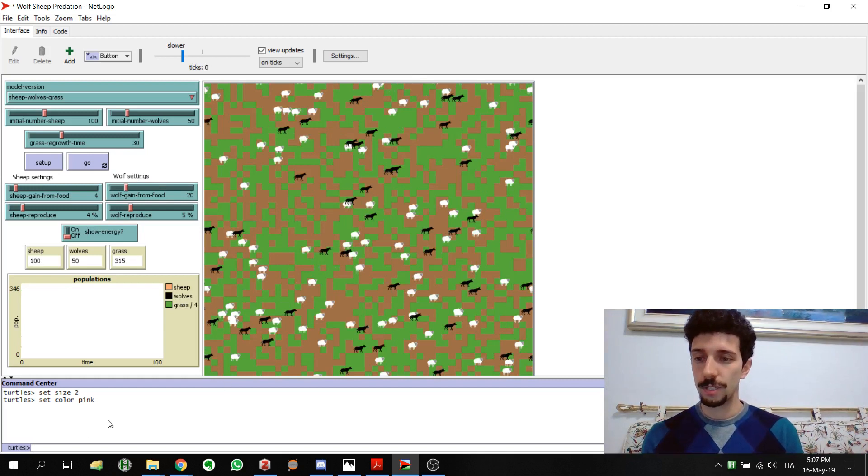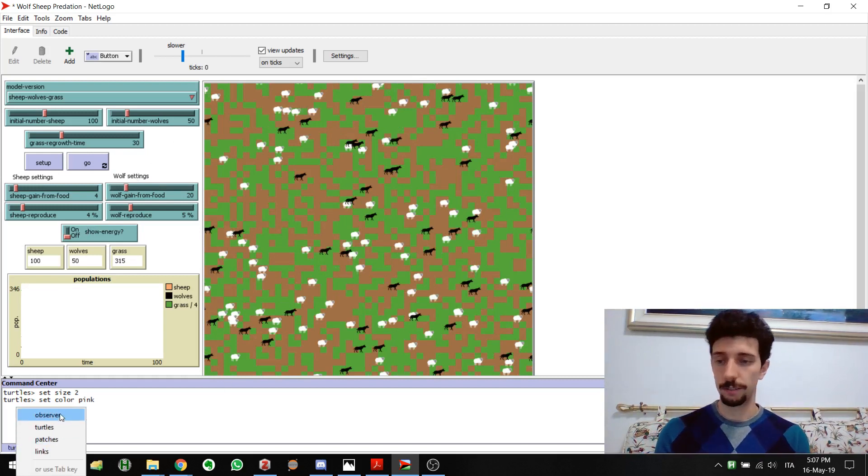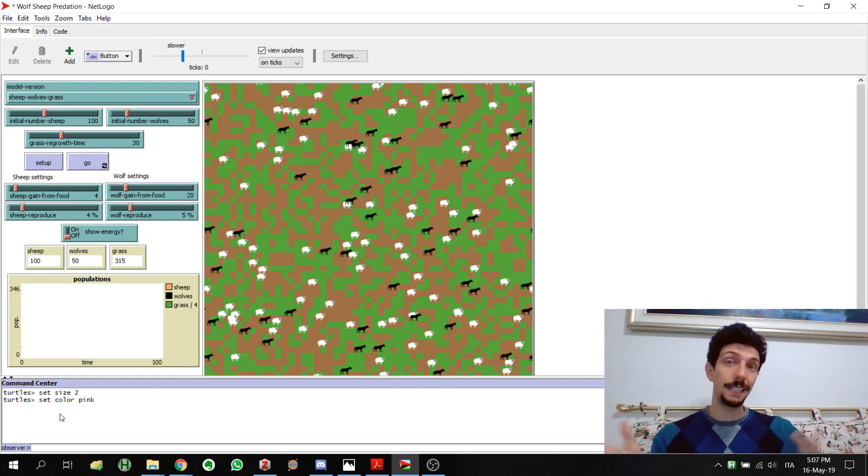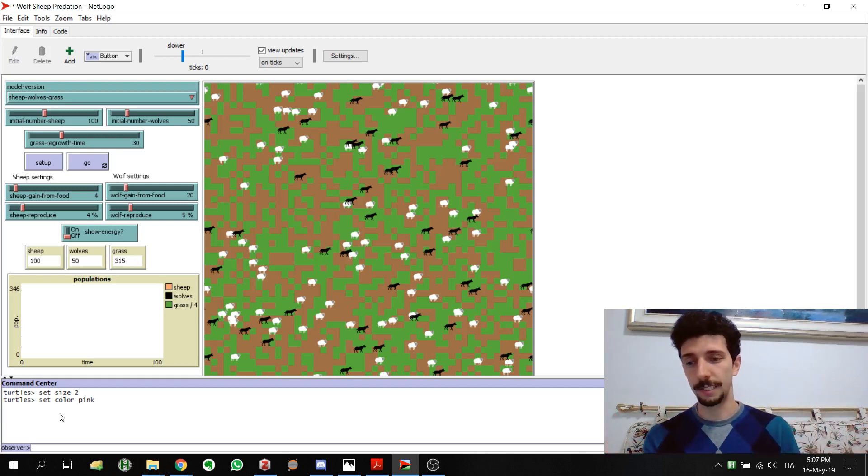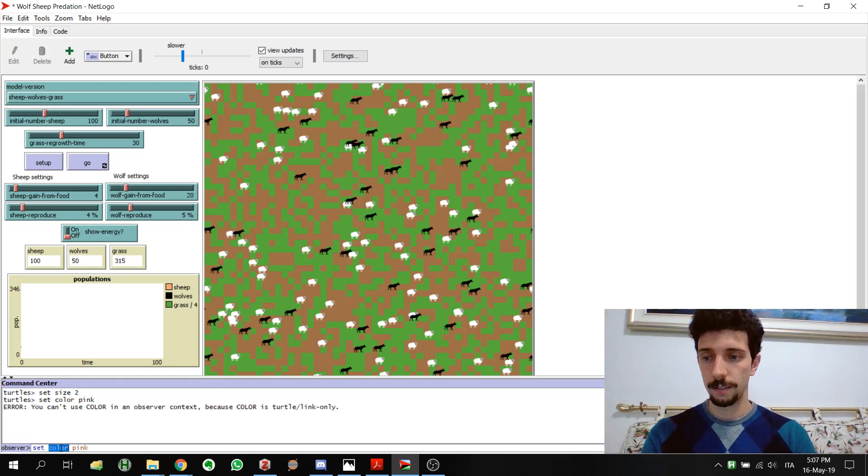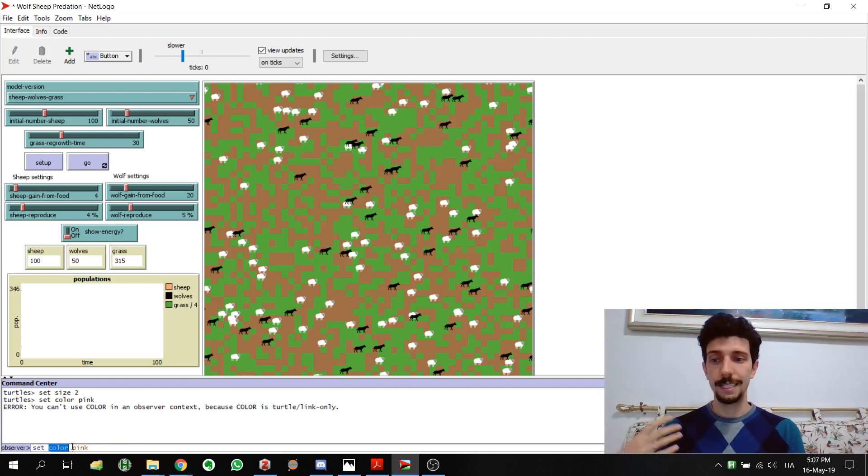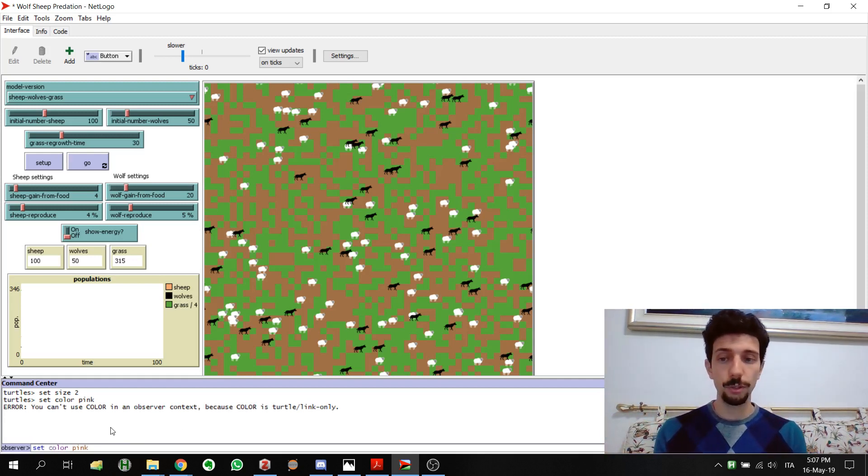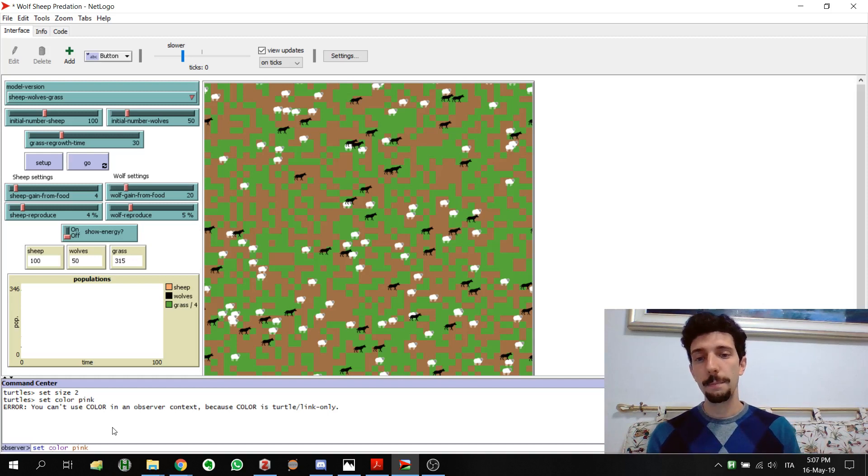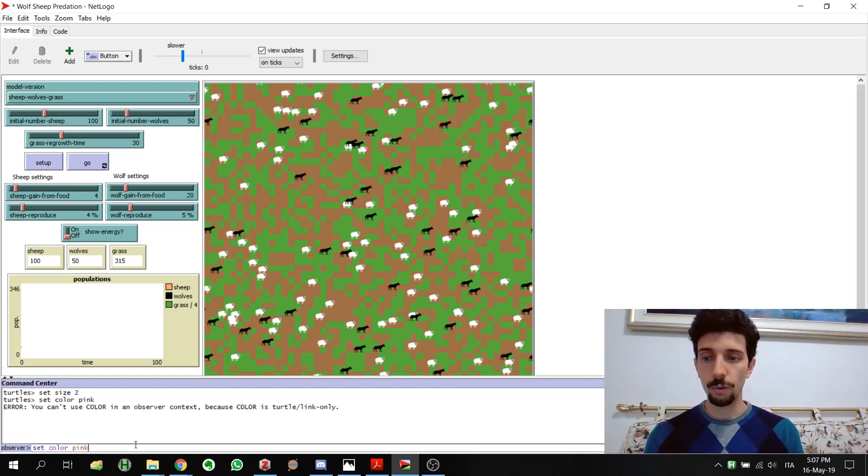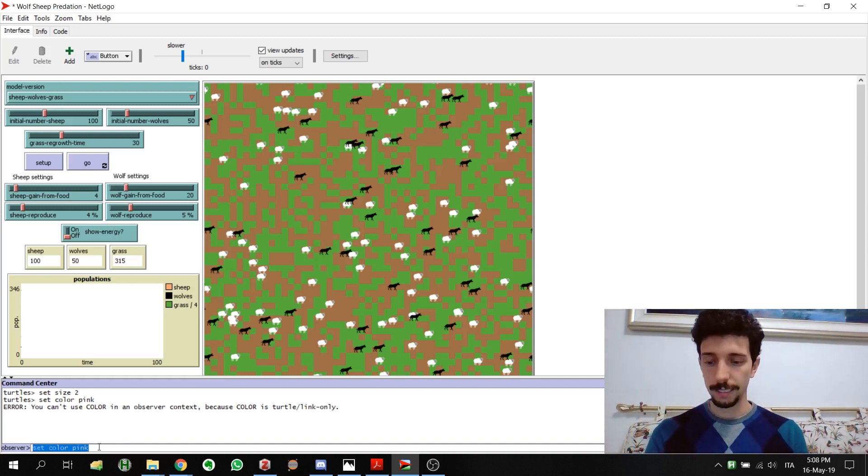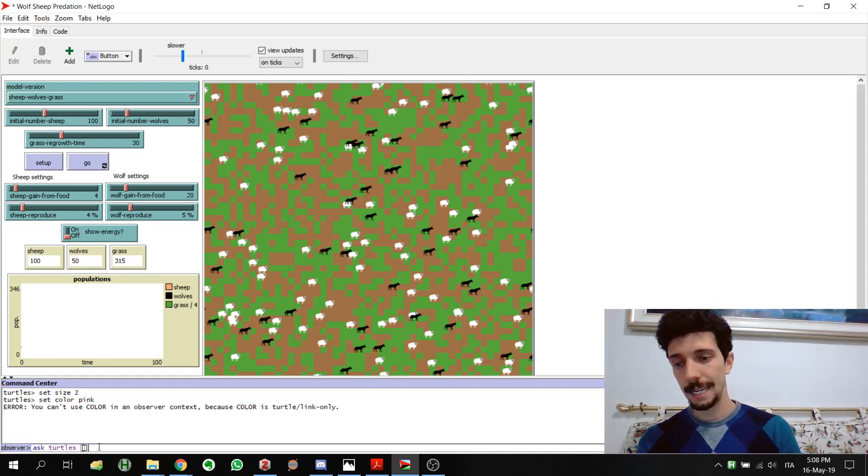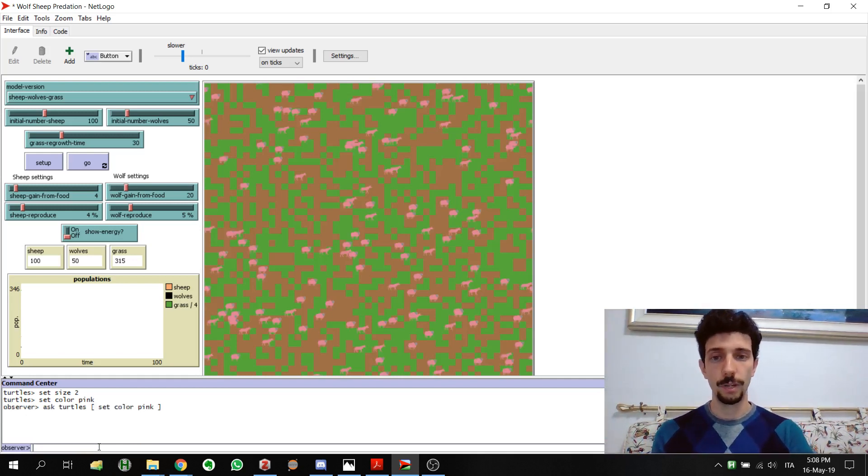Now the same thing can be done by the observer. The observer is a super entity that is controlling everything and that can interact with different entities. But what's interesting here is that if we just set color pink we cannot do it. The main thing is because the color attribute is not something that the observer has, it's not a global variable, it's an attribute of the turtles. So if we want to do the same thing from the observer perspective we select it and then we have to use the command ask turtles. And then between square brackets we put the command, so set color pink, we run it and we can see that it's working.